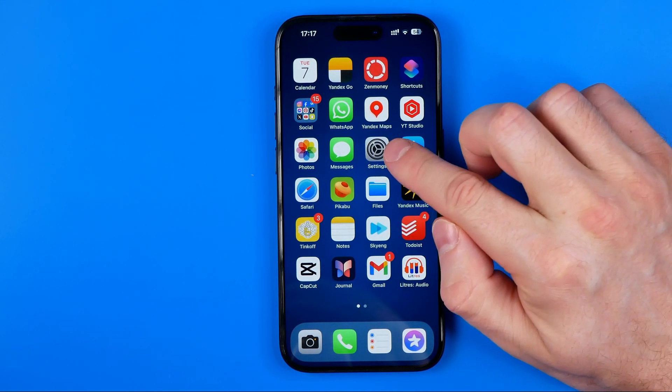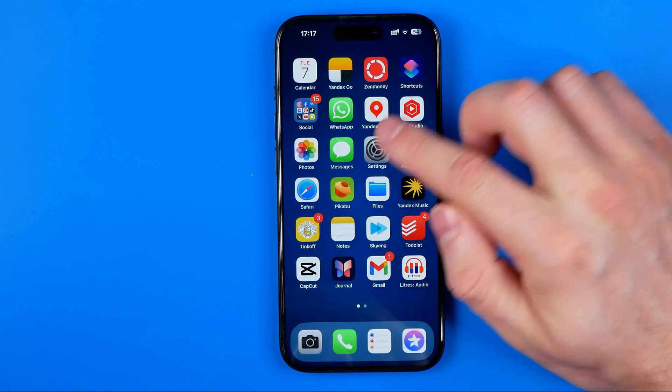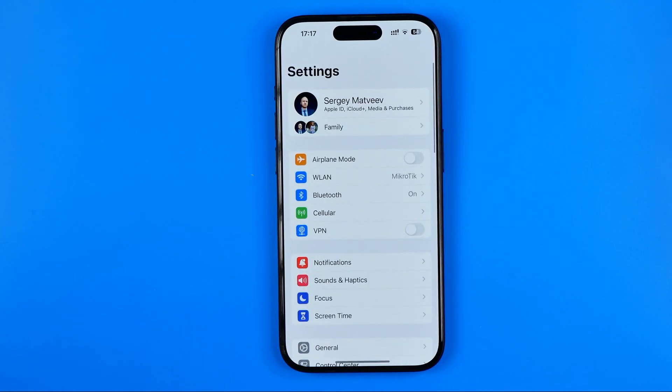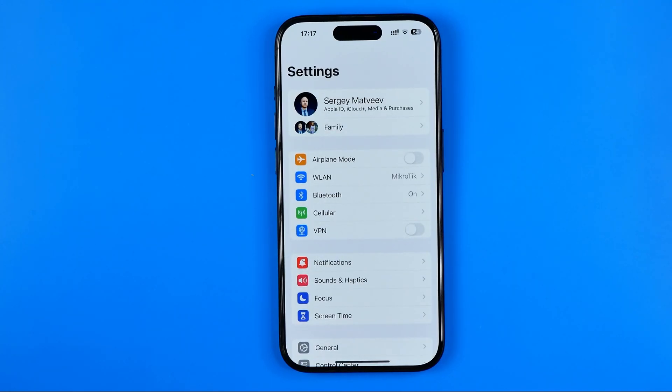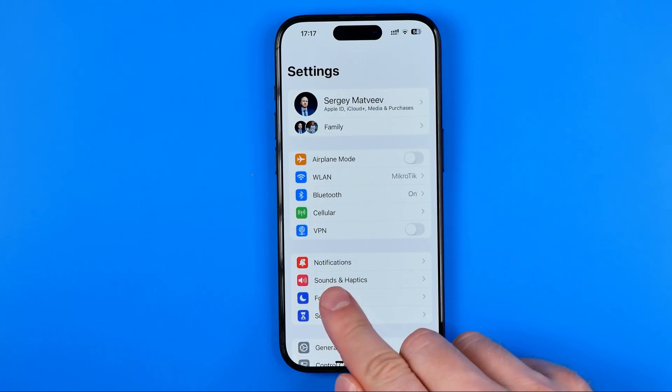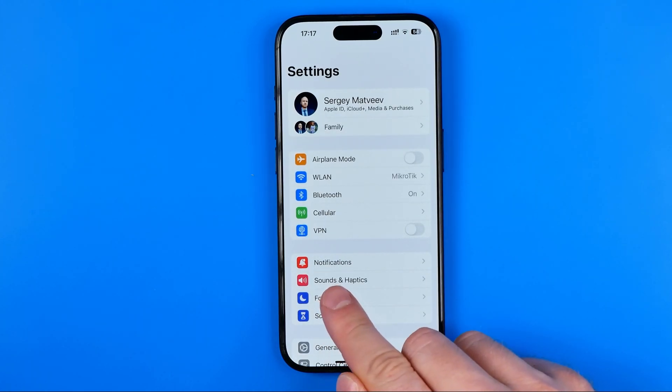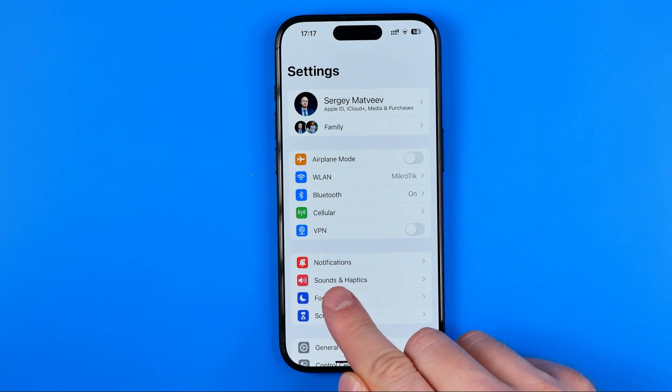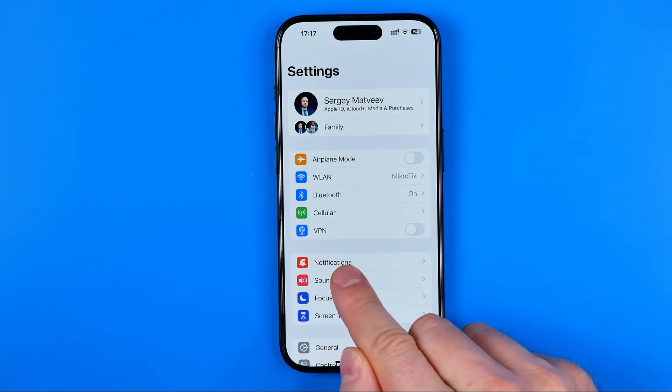Let's get started. First we need to head over to Settings and then tap on Sounds and Haptics.